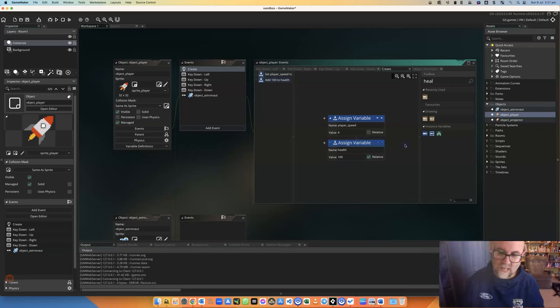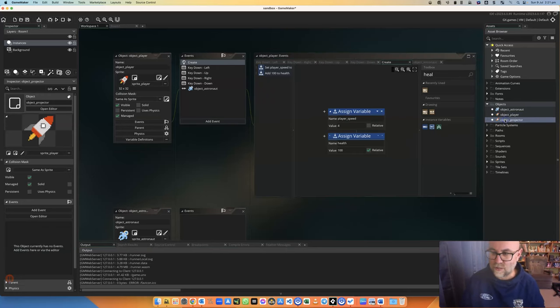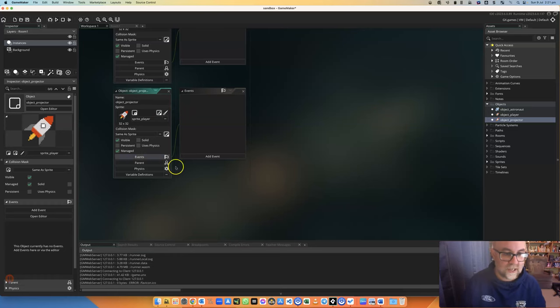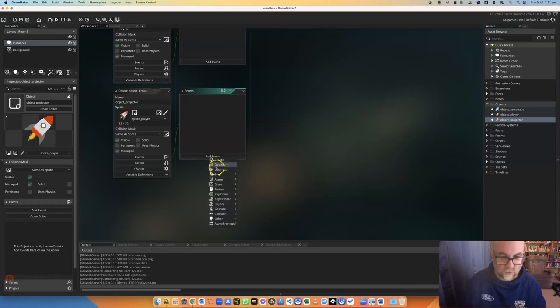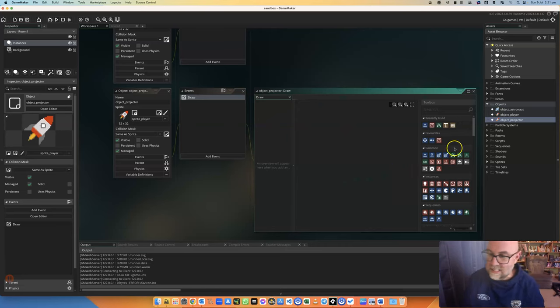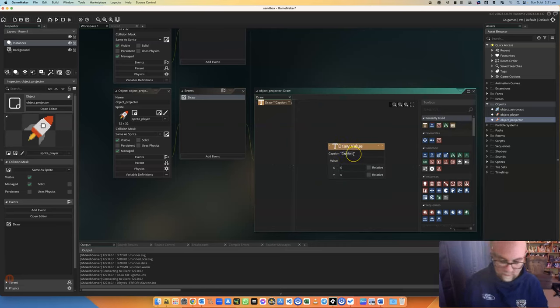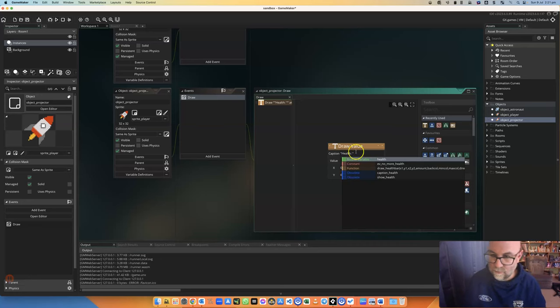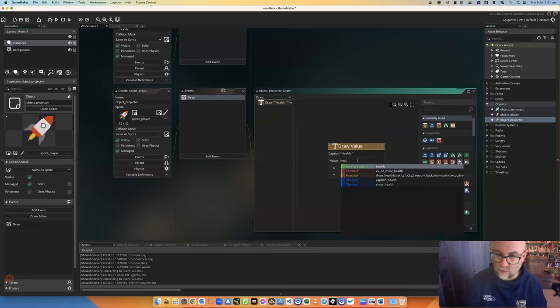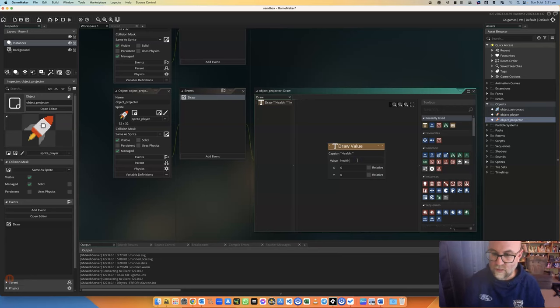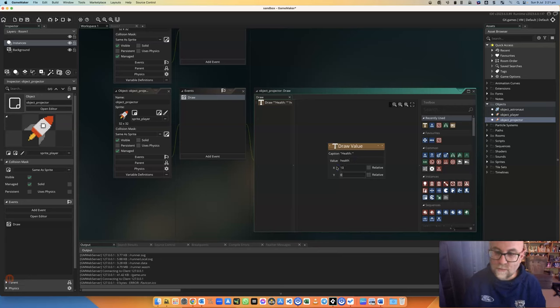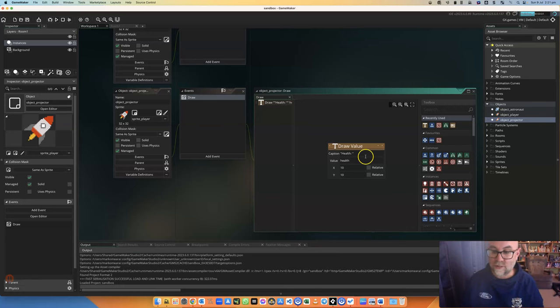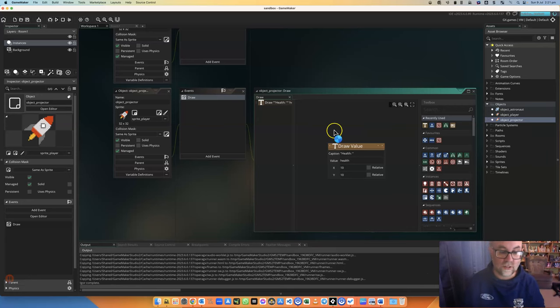So we start off with our health and now let's make that show up on the screen. Using our projector object I'm going to create an event called draw. In that draw I'm going to show this variable. It is health, and I'm going to use the value of course of health and I'm going to show it at 10, 10. So at the moment this isn't going to change dynamically, it will just sit there as 100 in the corner of the screen.